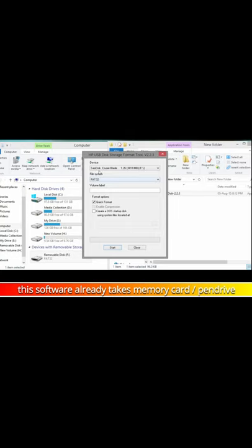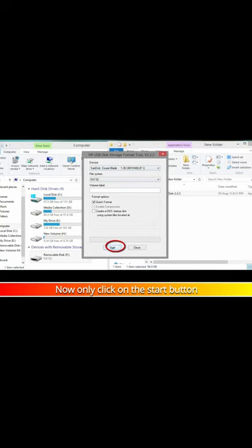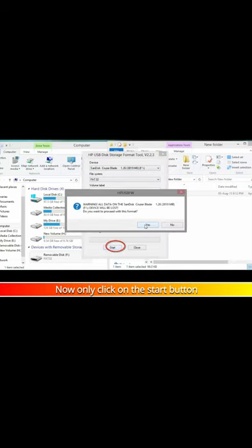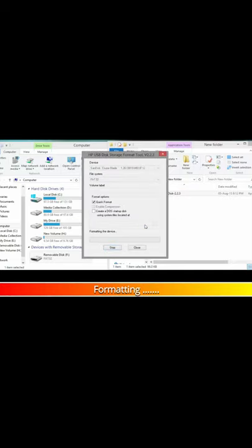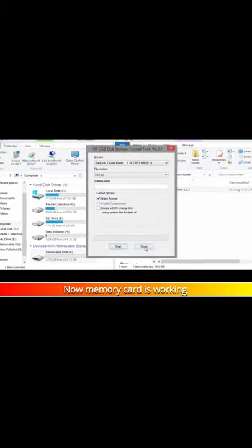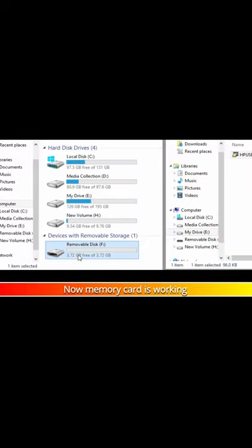This software already detects the memory card or pen drive. Now just click on the start button. It will begin formatting, and now the memory card is working.